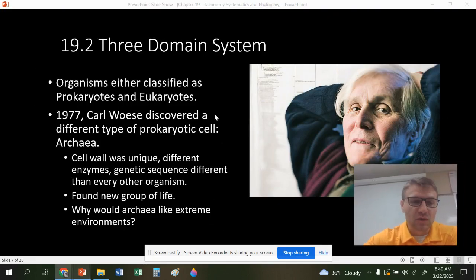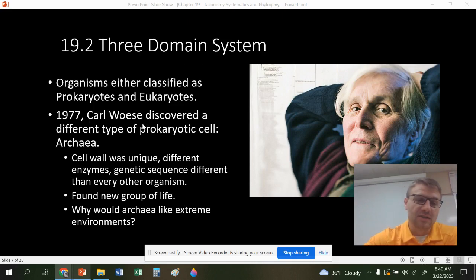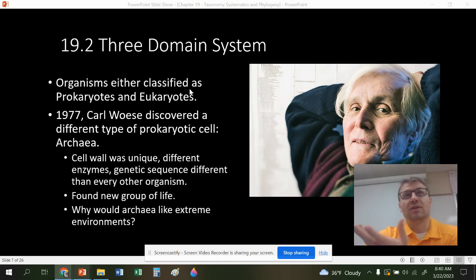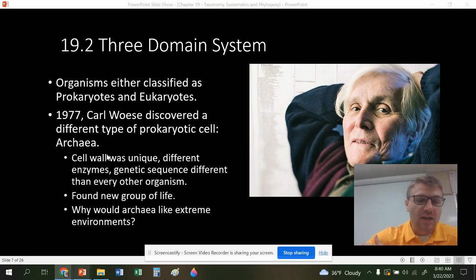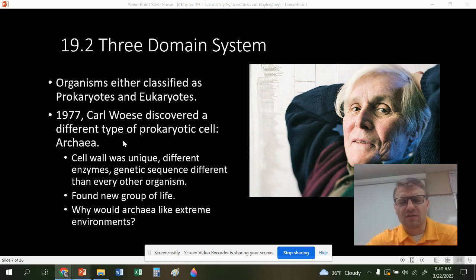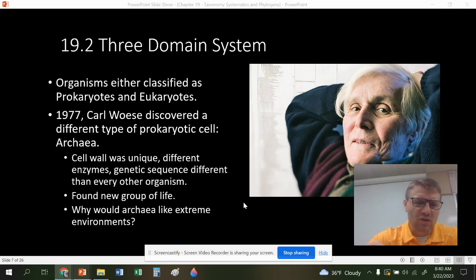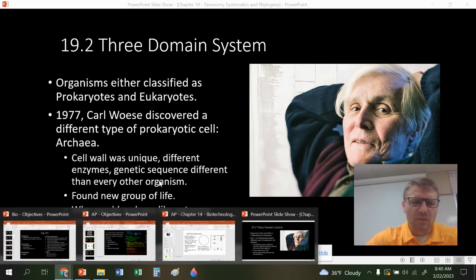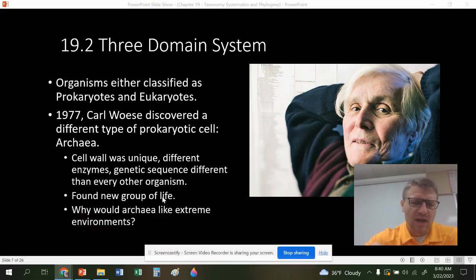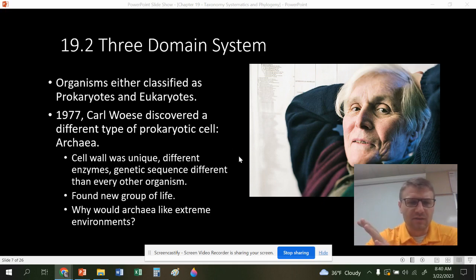In section 19.2, we're going to be talking about the domains — the most broad, least specific level of classification. This system was largely discovered and differentiated by Carl Woese, who discovered Archaea, a new type of organism. We'll talk more about that in this section as we look at the broader aspects of the classification system.